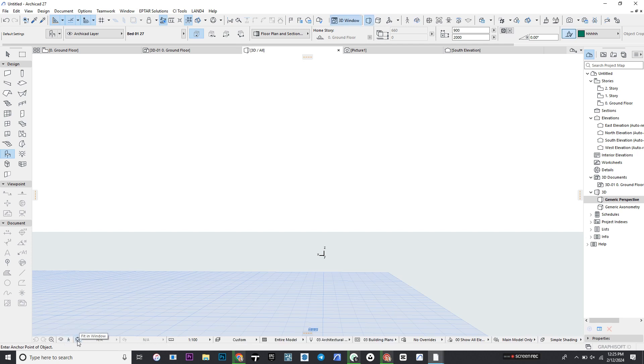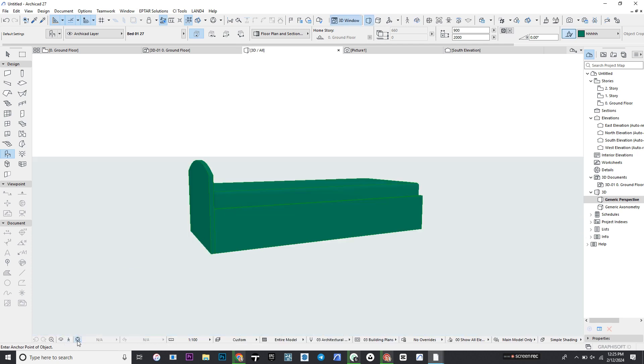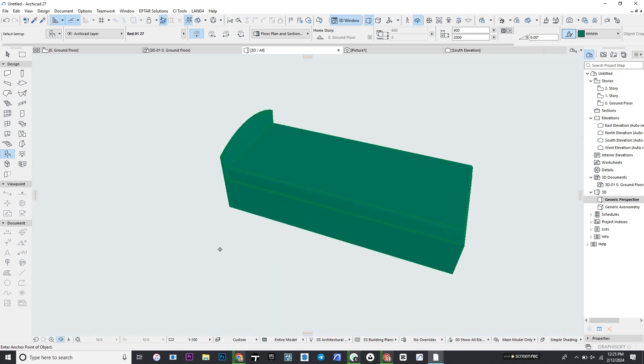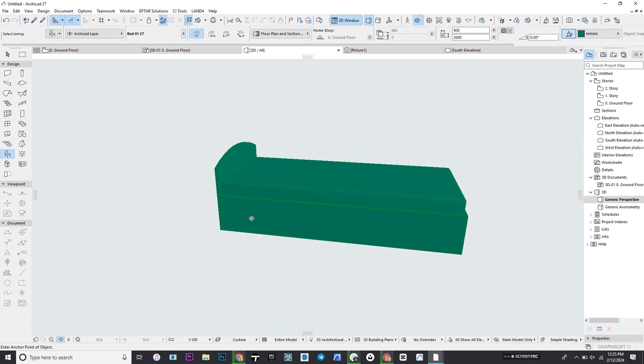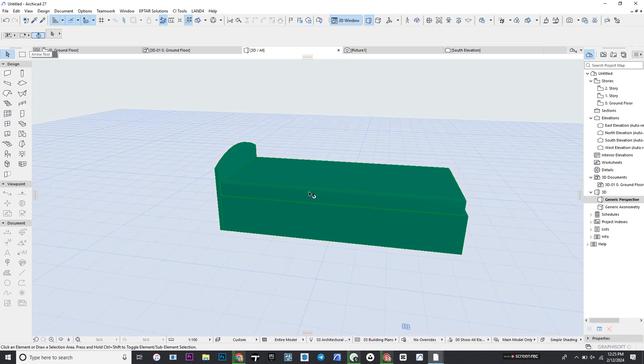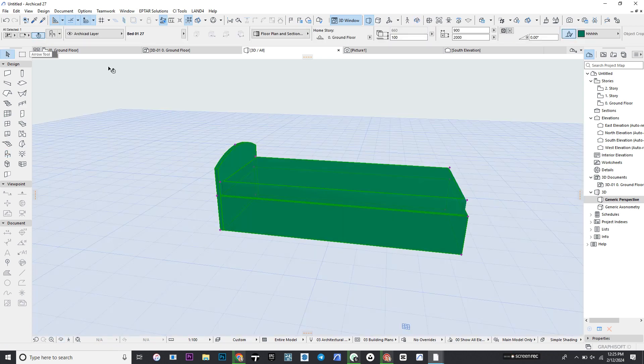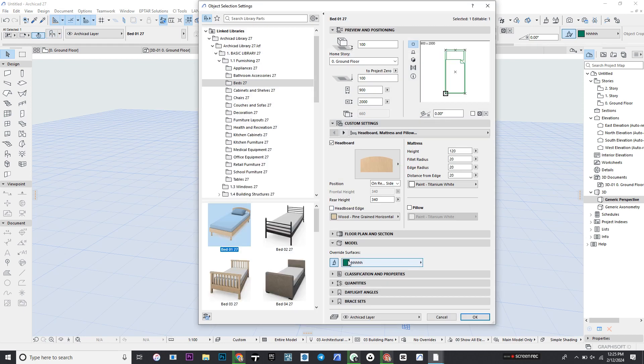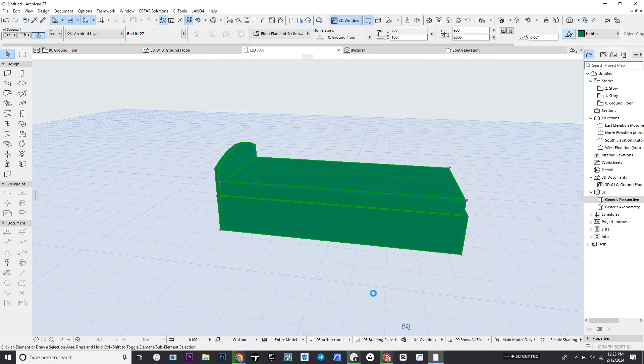As you can see, it's just showing a single color. We can select the arrow, select it, and go to the settings. The reason why it's showing this color is because under the model, the surface has been selected as a general surface. You can untick it and click OK, and it's going to show you two different textures.